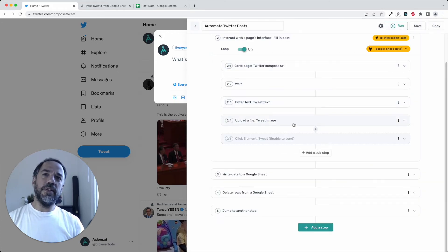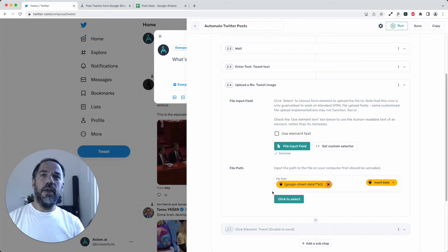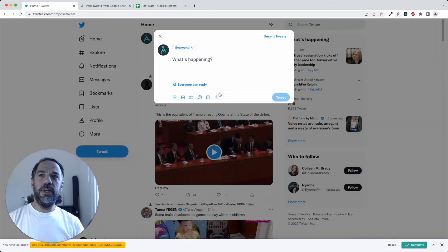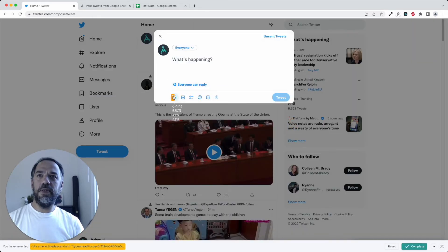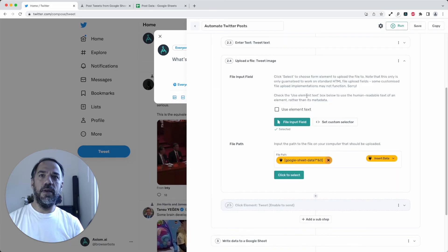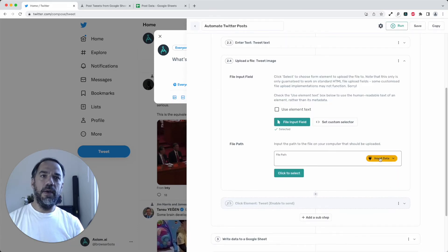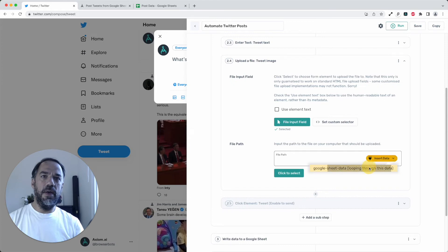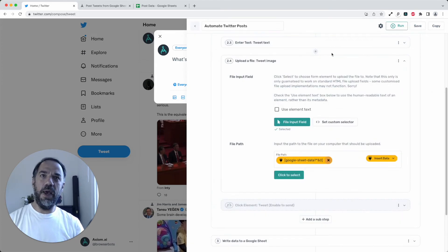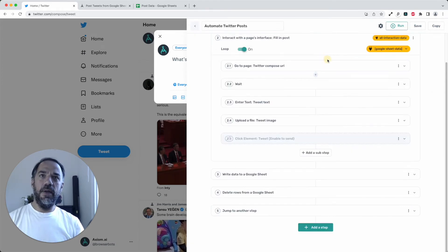So that's the text going in. Then we just need to put the image in. So we select the image upload button, press complete, then connect the Google sheet, this time selecting column A. That's done.